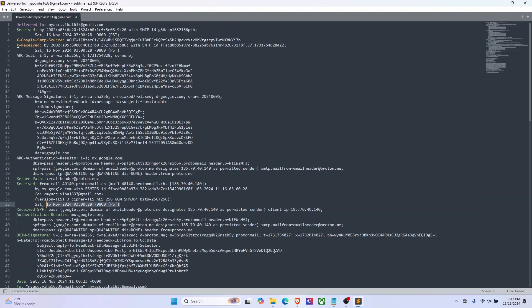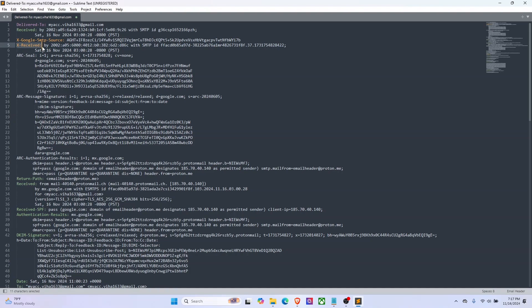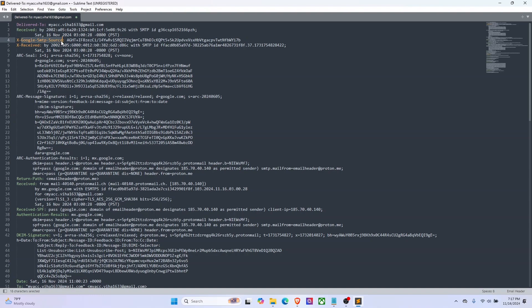Then we have the X-received, which is another header adding a layer of tracing that can be useful for debugging, anti-spam measures, and ensuring security. We also have X-google-smtp-source. This is a custom field used by Google.